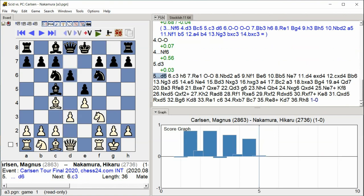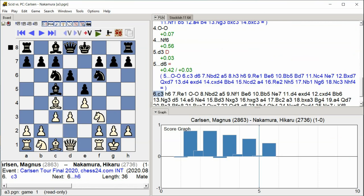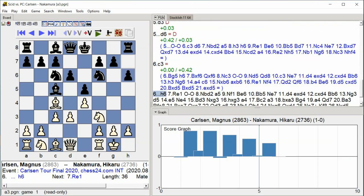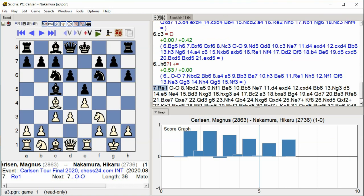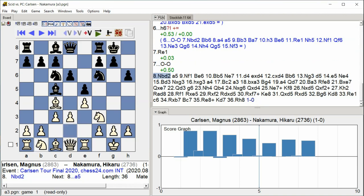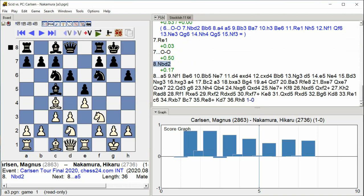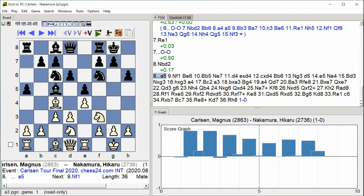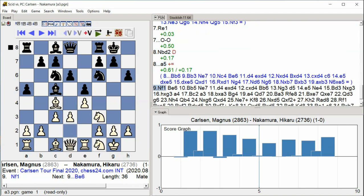D6, C3, H6, Rook E1, Castle Kingside, Knight BD2, A5, Knight F6, F1.